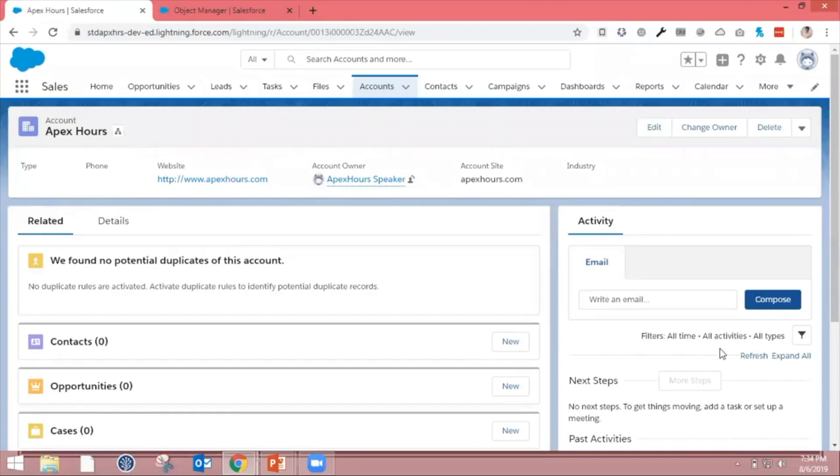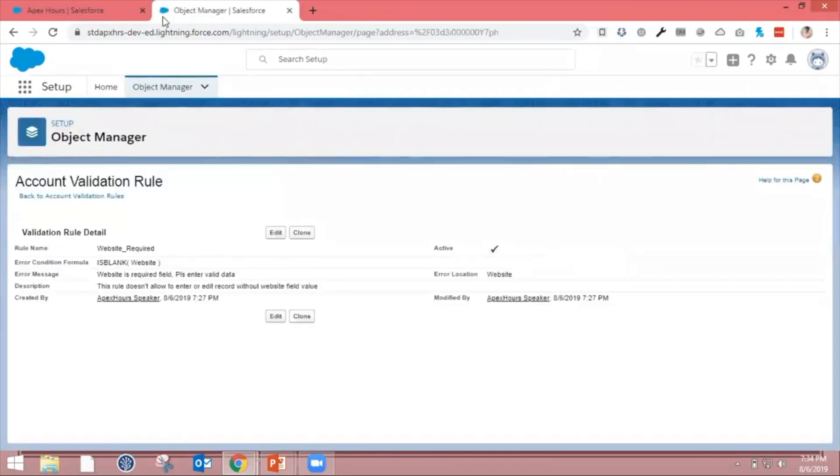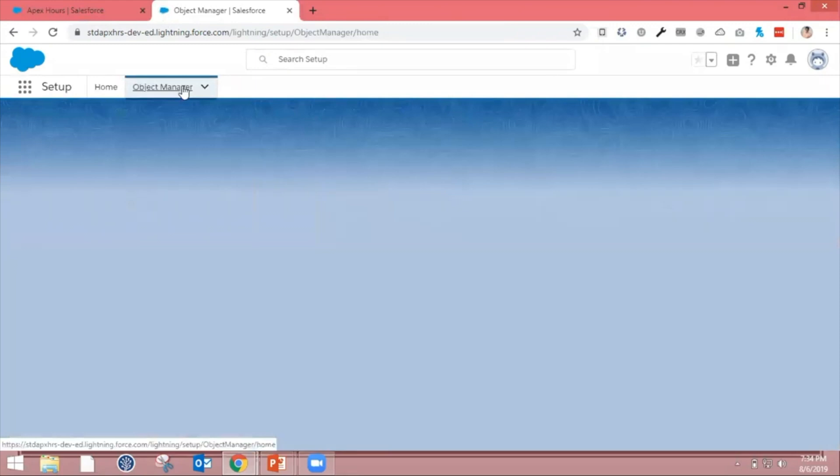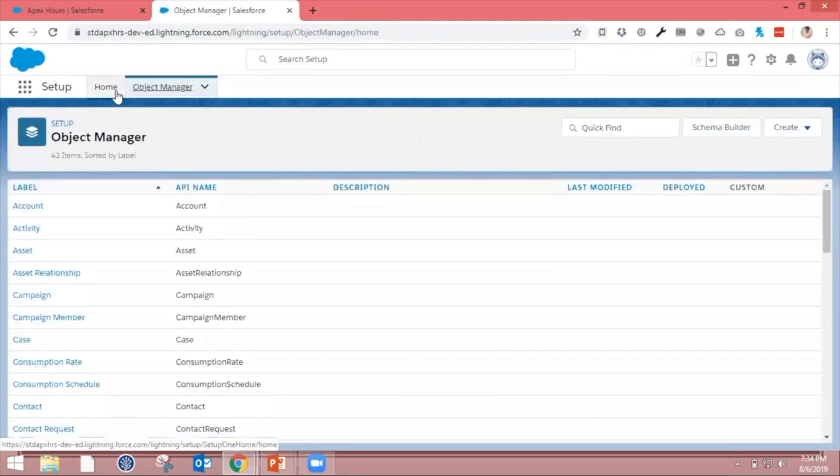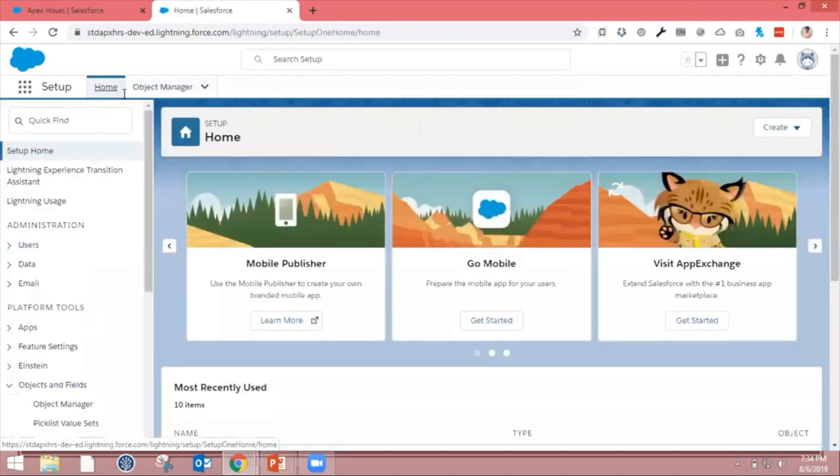We're going to use the Account object for creating a duplicate rule. So for that, I'm going to Setup and going to the home section.